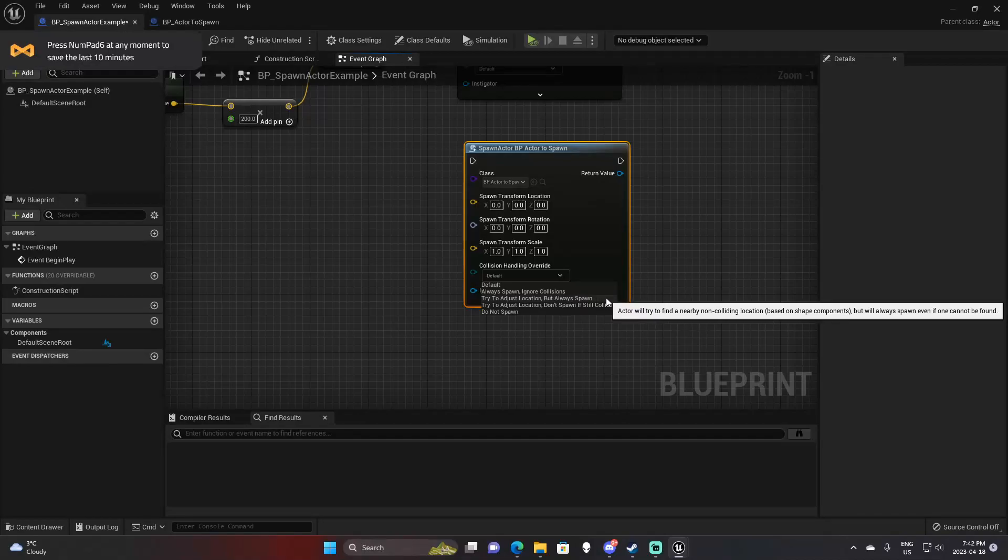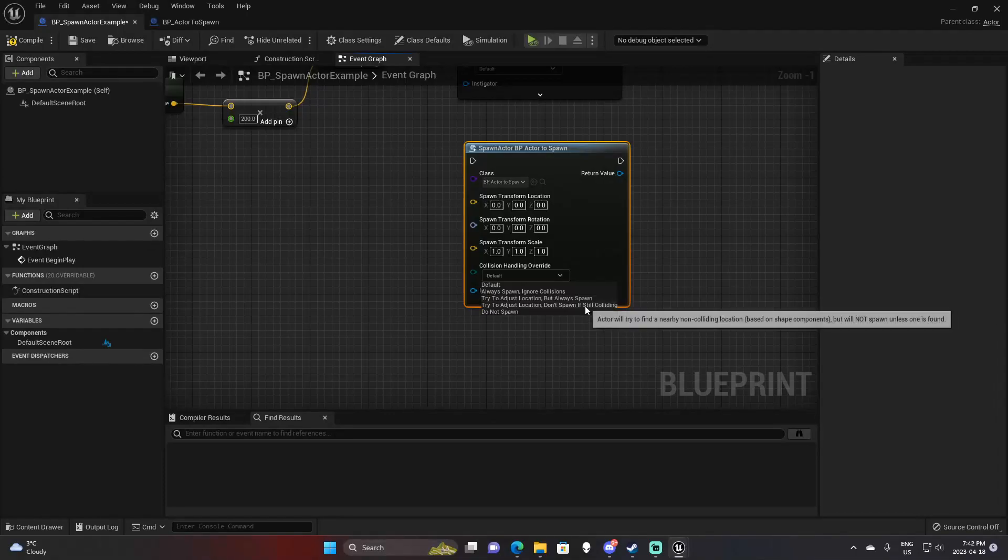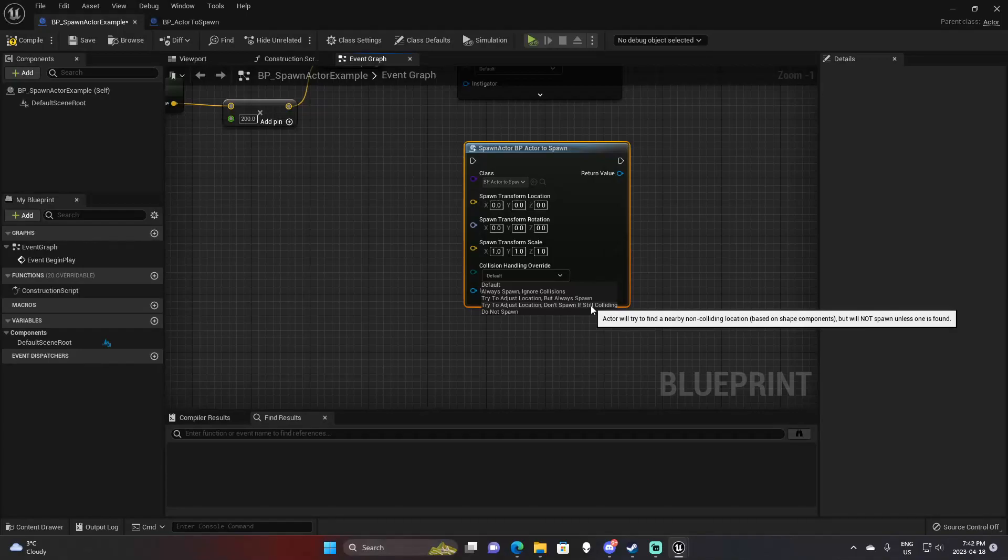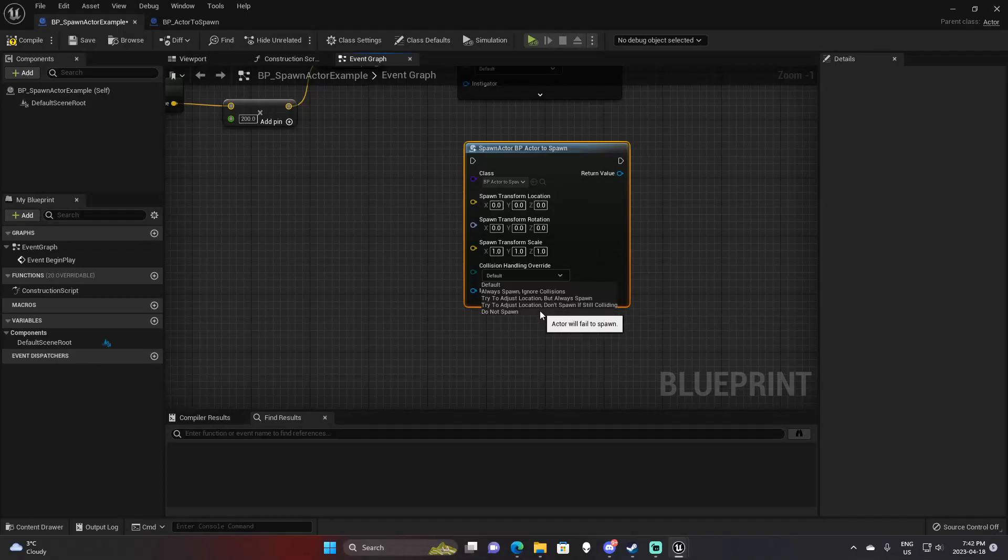You have try to adjust location, but always spawn. This will try to find a point near the location you passed in without collision. But if it can't find a point without collision, it will still spawn inside of that collision. Then you have try to adjust location, but don't spawn if still colliding. This will try to find a point around the spawn location where it isn't colliding with anything. But if it cannot find a point, it will not spawn. And do not spawn - very simple, it won't spawn.